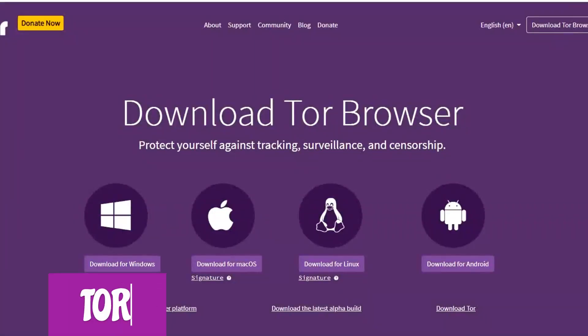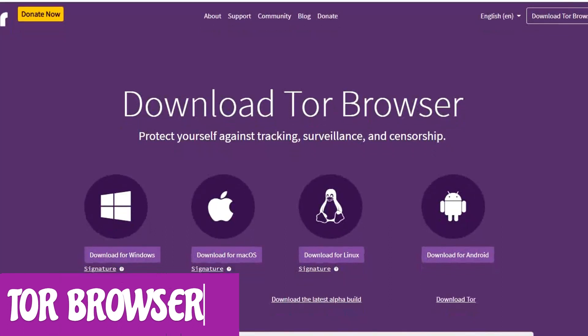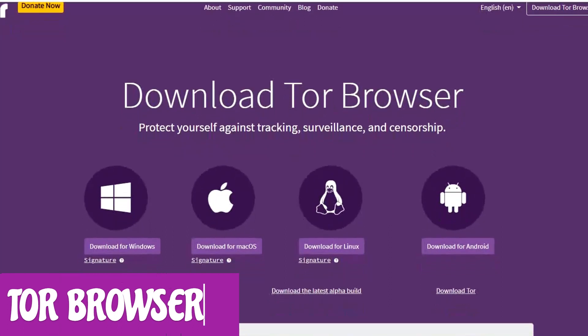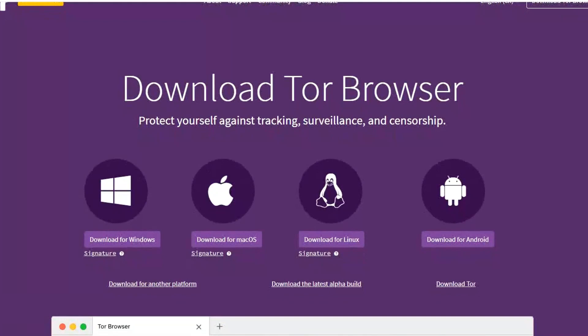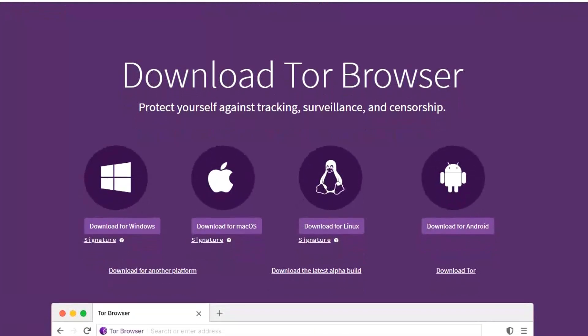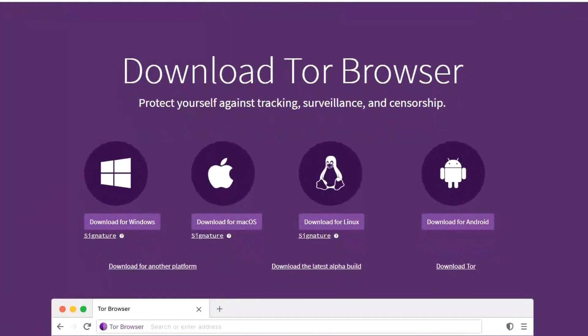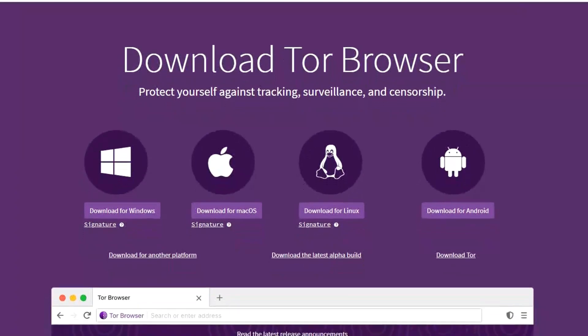First up is the Tor Browser. While there are browsers that do a good job of protecting your privacy, like Brave and others, the Tor Browser goes a few steps further to give you the maximum privacy and security while browsing the internet using more than 6,000 Tor relays.